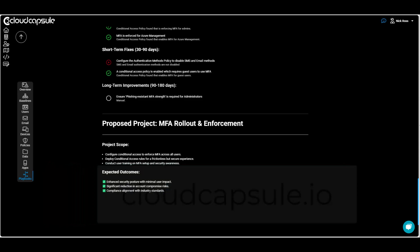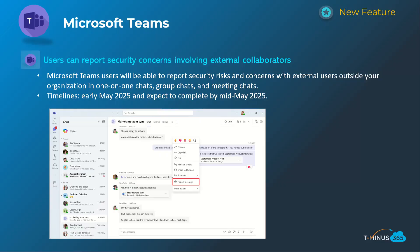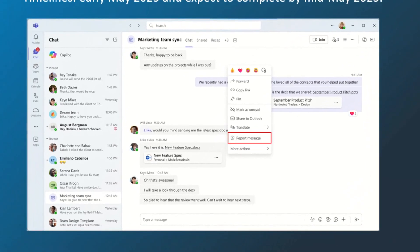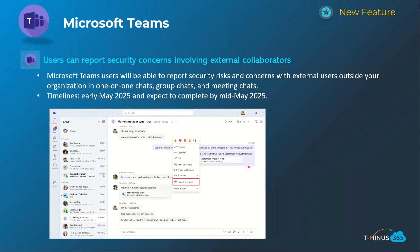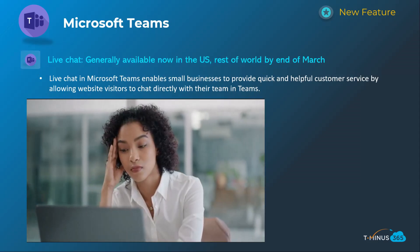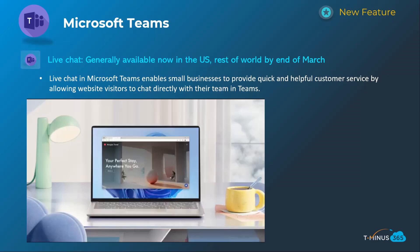Next is related to users being able to report messages as security concerns within their Teams chat. This is specifically designed around external participants being in your Teams messages. We've seen a lot of Teams phishing in the past, which is maybe why they introduced this. Those messages would go into the Teams admin center to review. This will happen early May and be complete by mid-May.